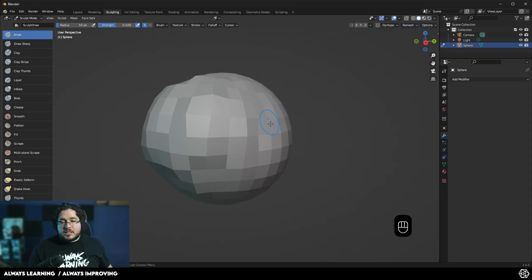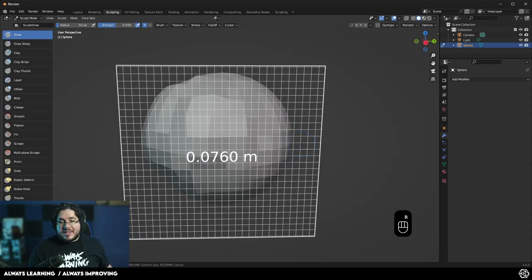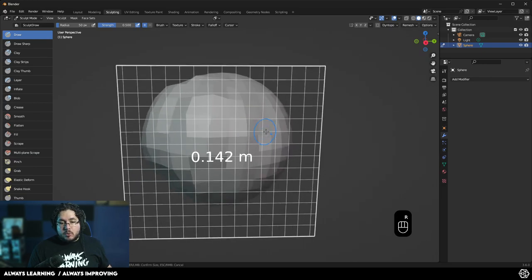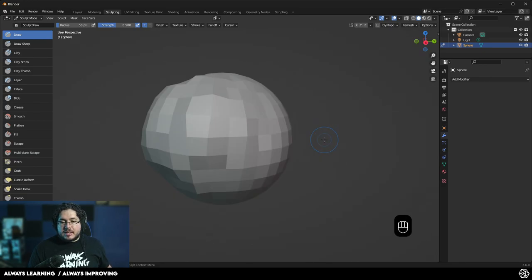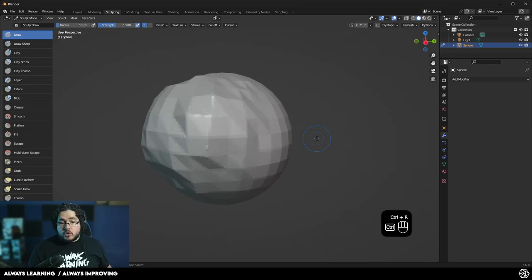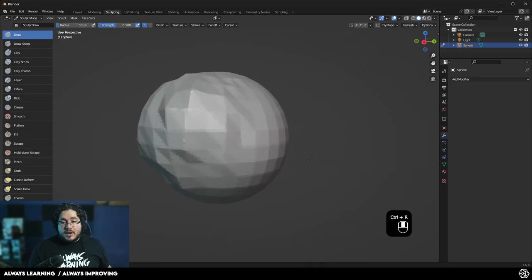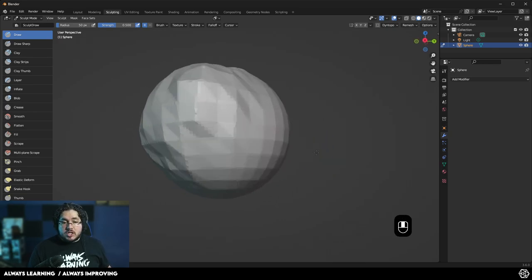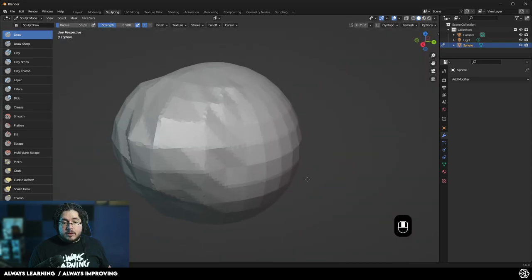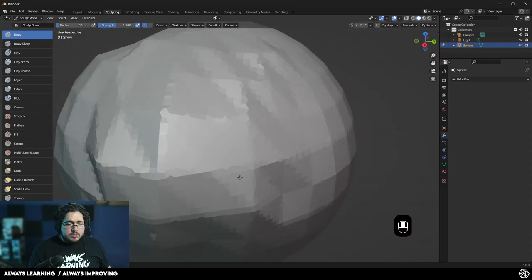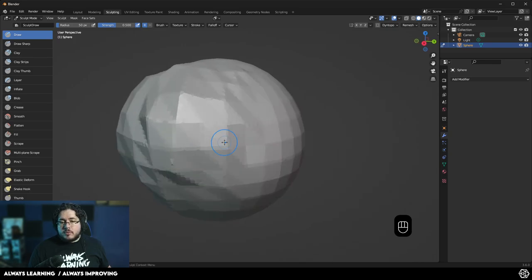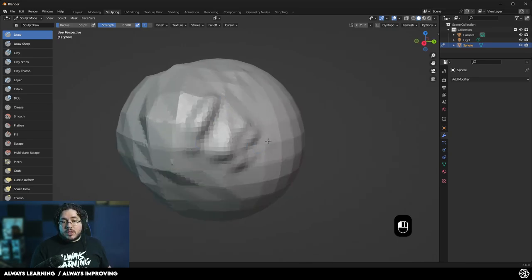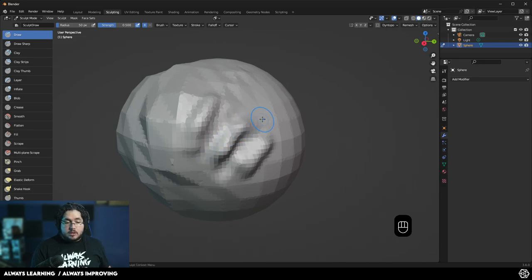The more squares we have, the more detail we can have. By pressing the letter R, we can set up the size of the voxels that we want. So for instance, if I go to 0.03 and hit click, and press Ctrl-R to remesh, as you can see my sphere has now changed. I can see that it's made out of a lot of little quads and triangles. This is very important, because now we have way more geometry and we can start sculpting a lot more detail.